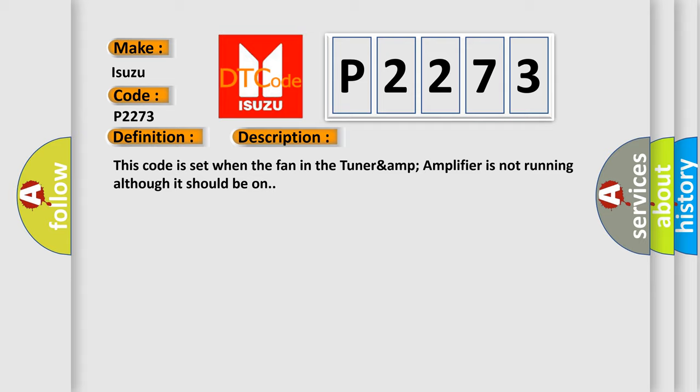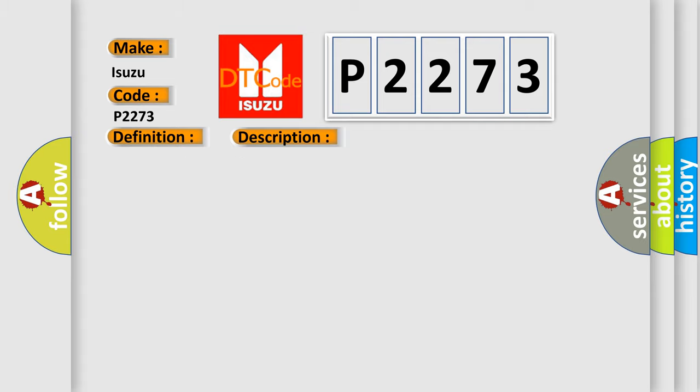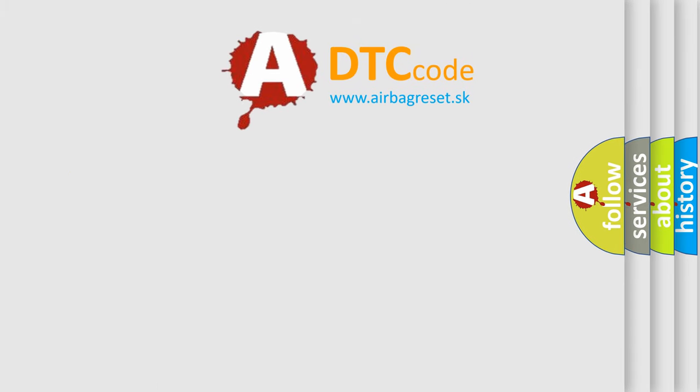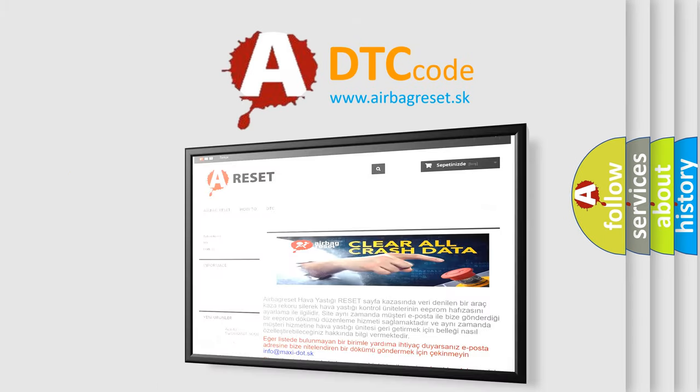This diagnostic error occurs most often with the Tuner & Amplifier. The Airbag Reset website aims to provide information in 52 languages. Thank you for your time.